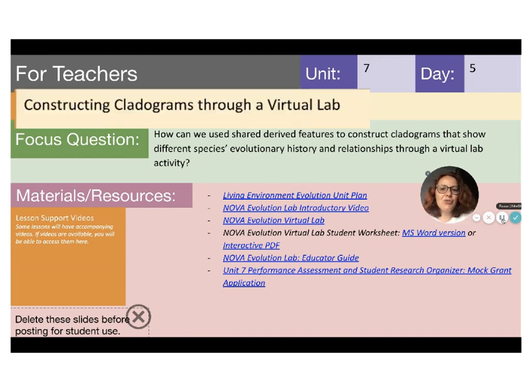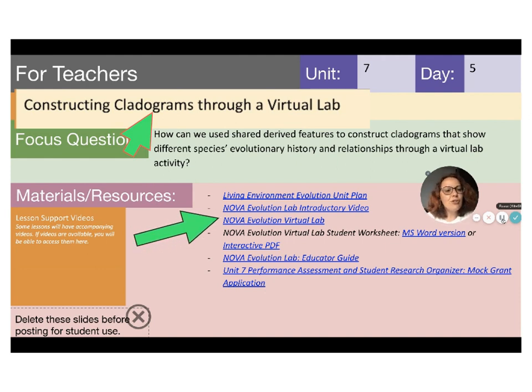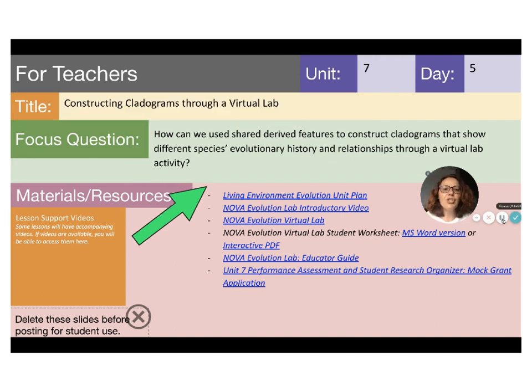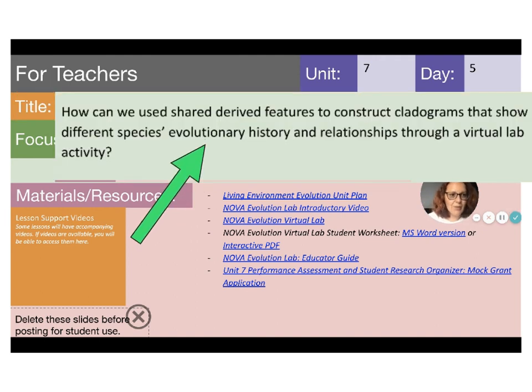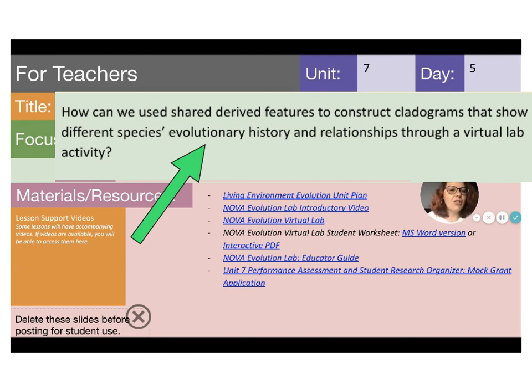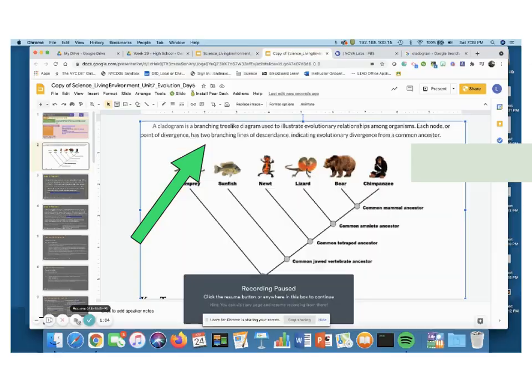Today, we will be constructing cladograms together through the Nova Evolution Virtual Lab. The focus question today will be how can we use shared derived features to construct cladograms that show different species' evolutionary history and relationships through a virtual lab activity? Let's begin.